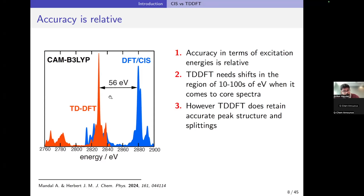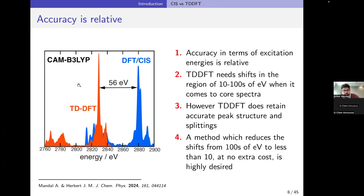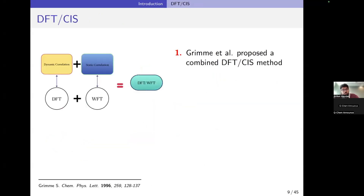However, TDDFT does retain accurate peak structure and splittings, which is also desired for x-ray spectroscopy. As you can see in this figure, we compare TDDFT using CAM-B3LYP and DFT-CIS, and the difference between the two is 56 electron volts for a chlorine system at the chlorine K-edge. The spectra are quite similar — it's just that there's an offset of 56 eV, which comes from the insufficient Hartree-Fock exchange in CAM-B3LYP. A method which reduces the shifts from hundreds of eV to less than 10 at no extra computational cost is highly desired.